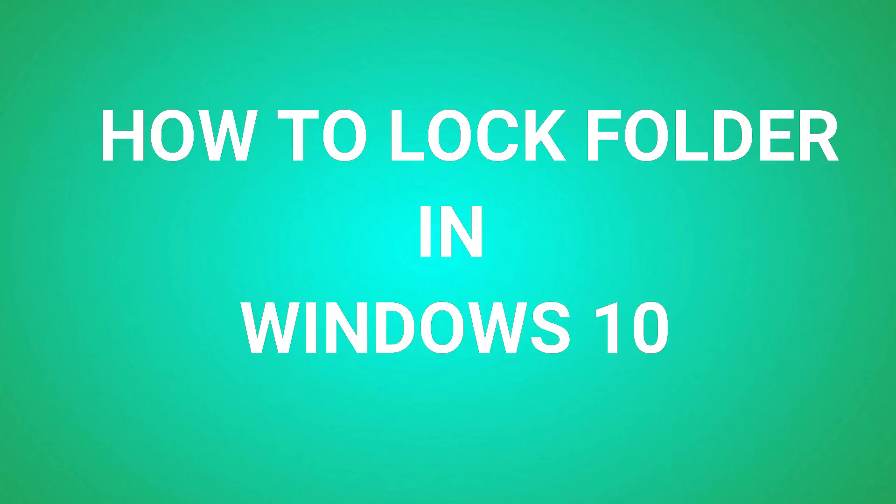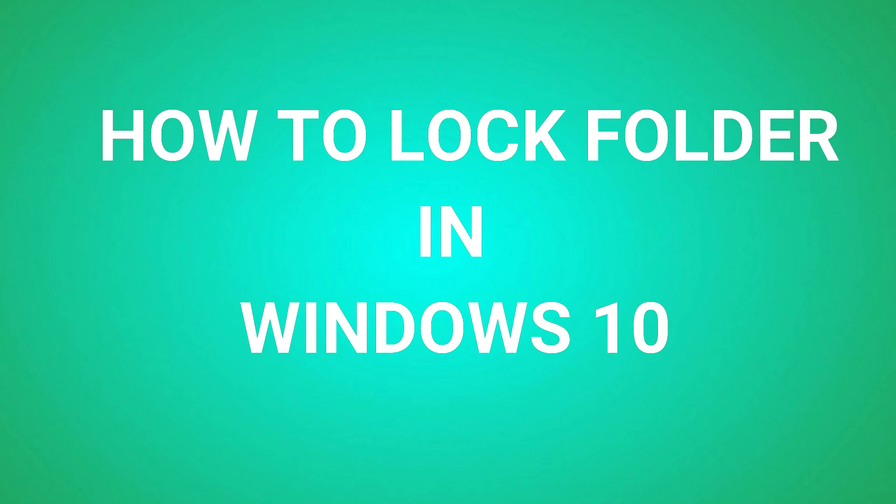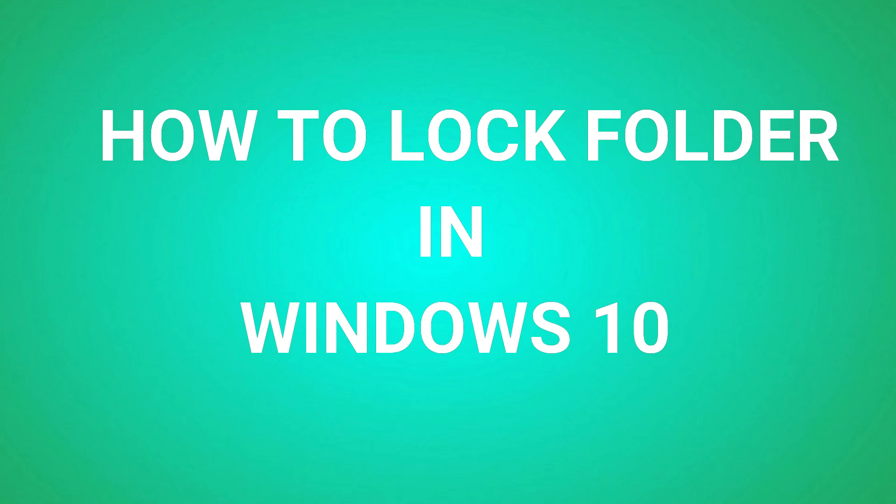I understand we all have some secrets, personal or maybe naughty stuff to hide from family and friends. In this video we will learn how to lock folder on Windows 10 without software.